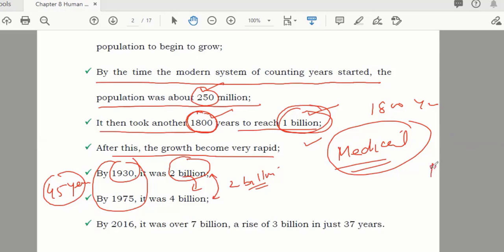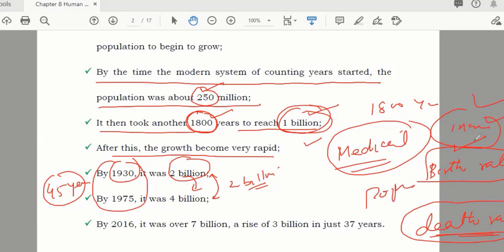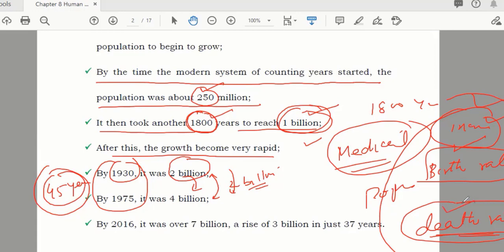Population depends on two things: number one, birth rate; number two, death rate. If you increase the birth rate and decrease the death rate — which you can do through good medical facilities — then automatically population will increase. In those 45 years, the death rate decreased due to new inventions in the medical field, and birth rate increased. So due to that, this rapid growth happened.